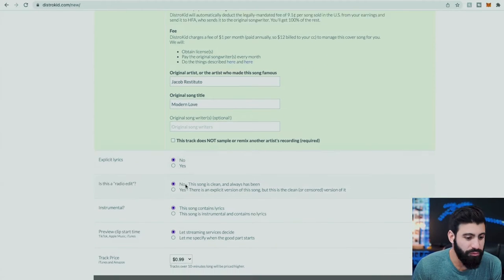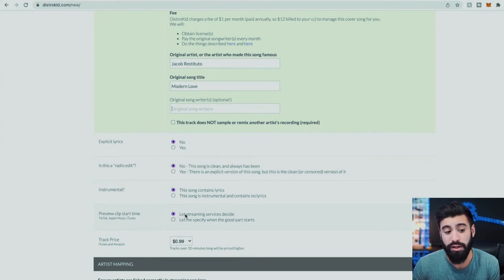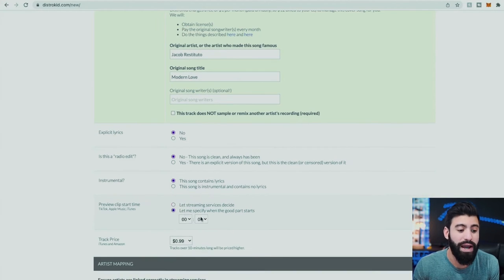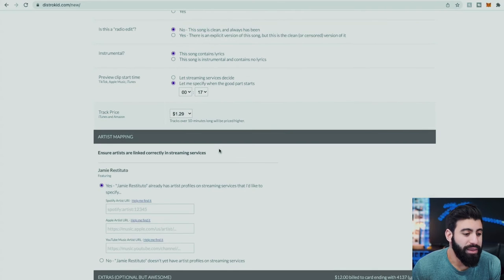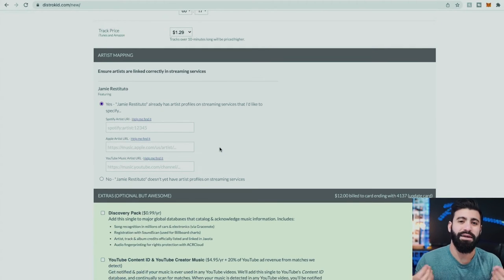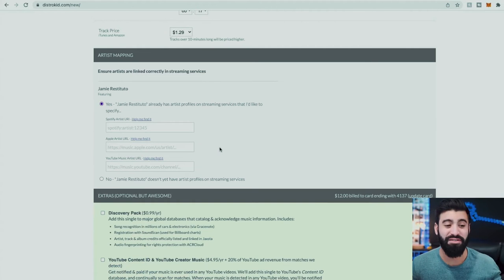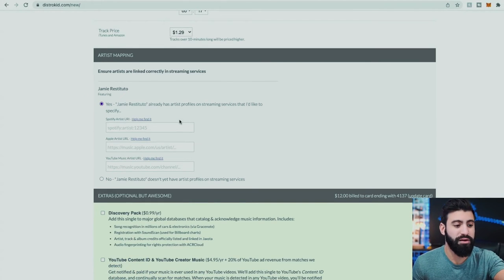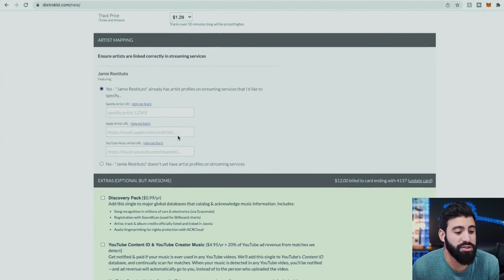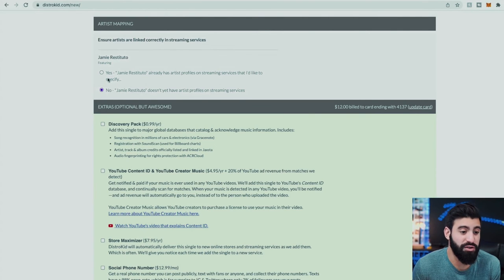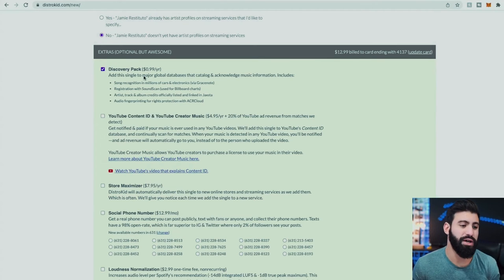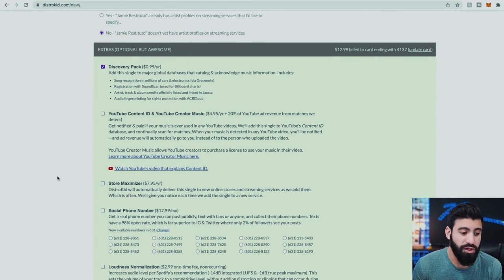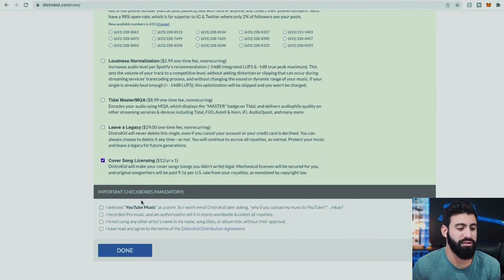Is it explicit lyrics, a radio edit, or instrumental? No to all. You can choose where you want the music to start on streaming platforms like TikTok or Apple Music — probably the chorus — and choose how much you want. Then there's artist mapping: linking people's Spotify pages to their names. If my wife had a Spotify artist page, you'd apply her Spotify artist URL so they can link it to the right artist. If she doesn't have one, you can just leave it and they'll create one for her. You can also add song recognition — I always do this — so your song title appears in apps like Shazam. Then it automatically clicks the cover song license and you hit done.